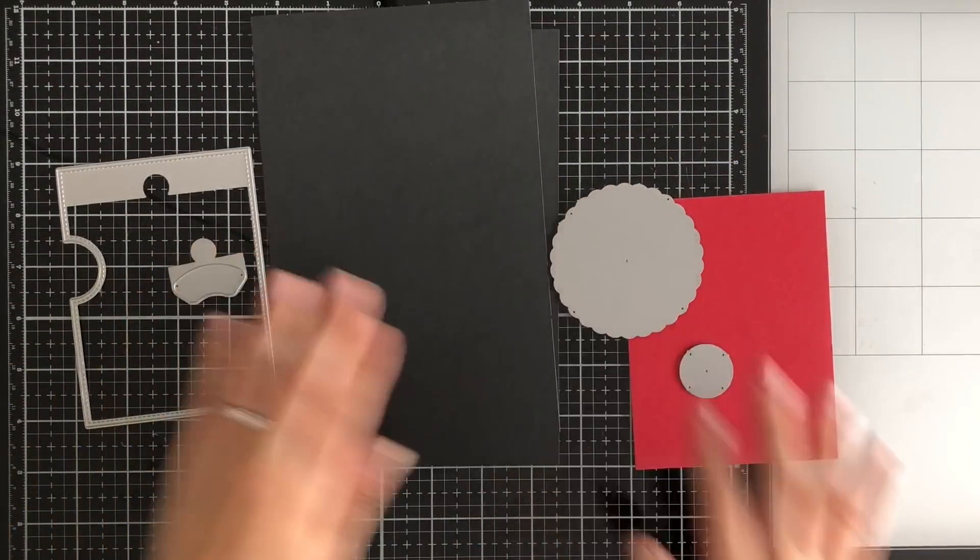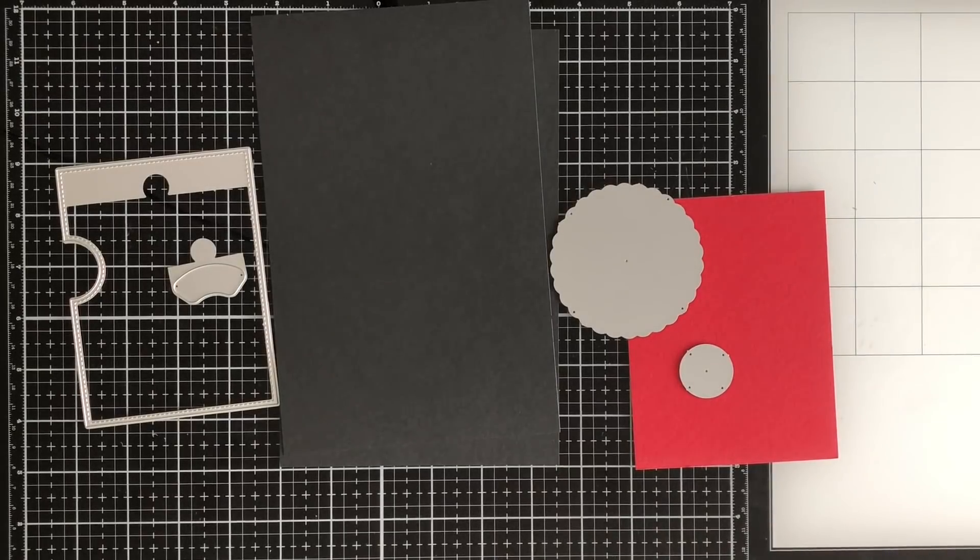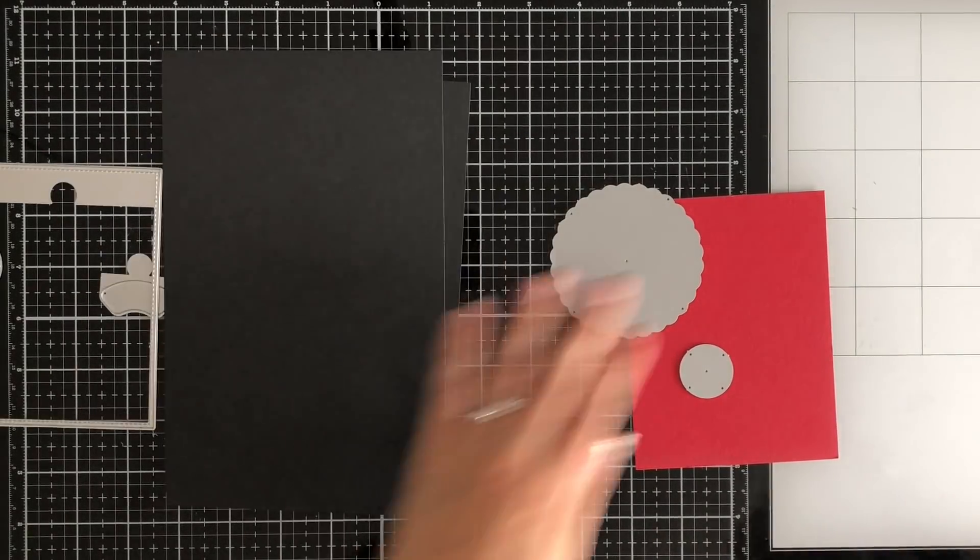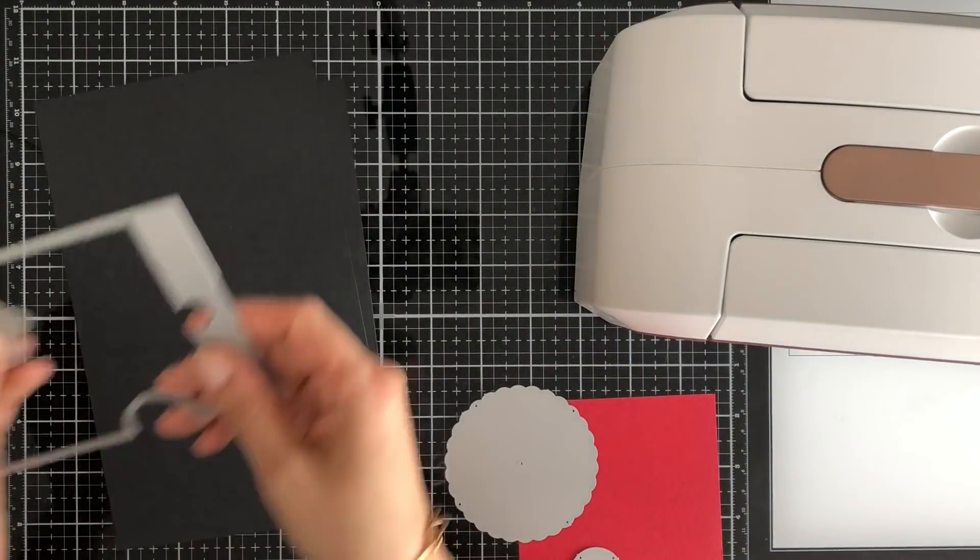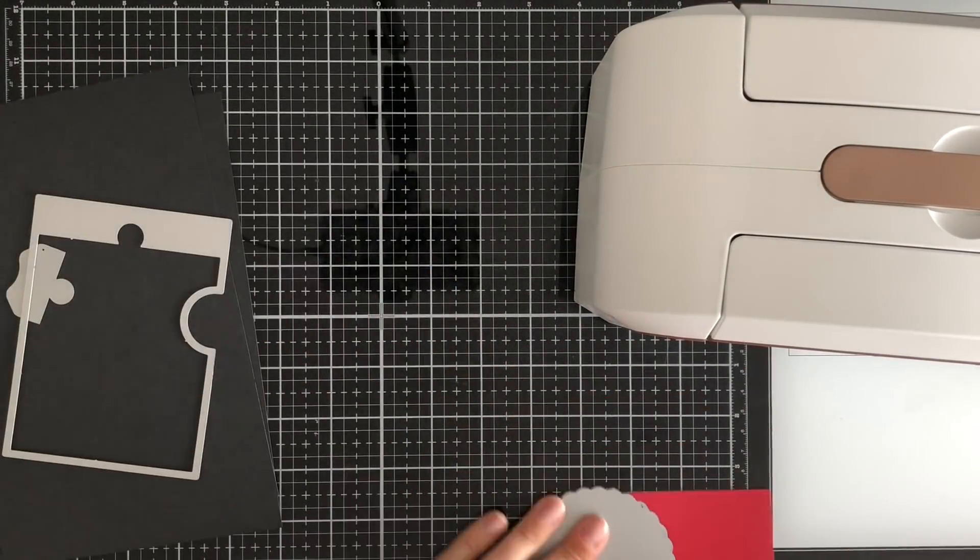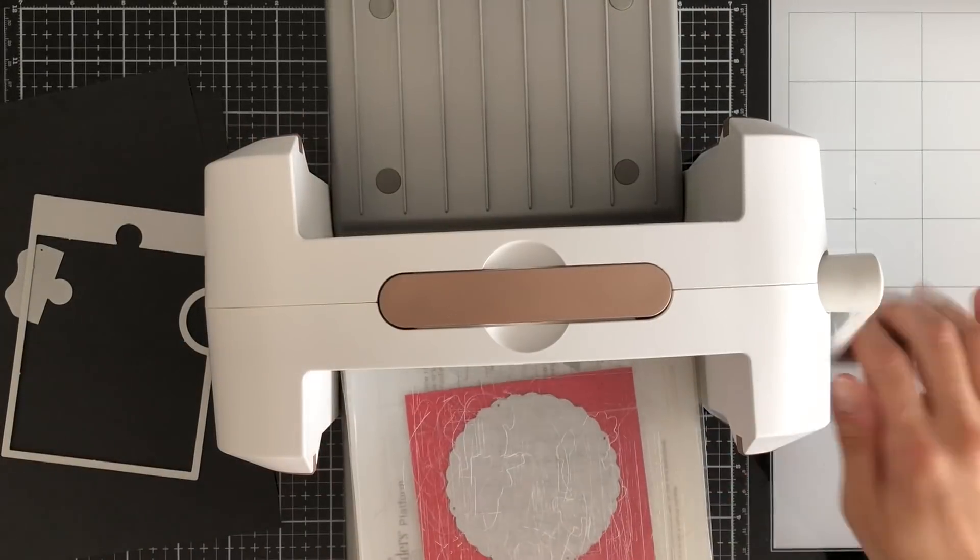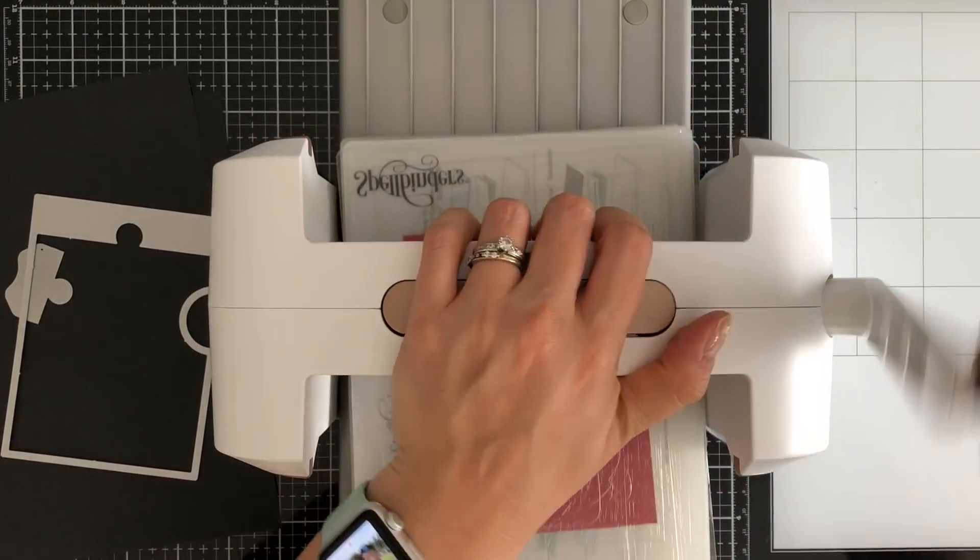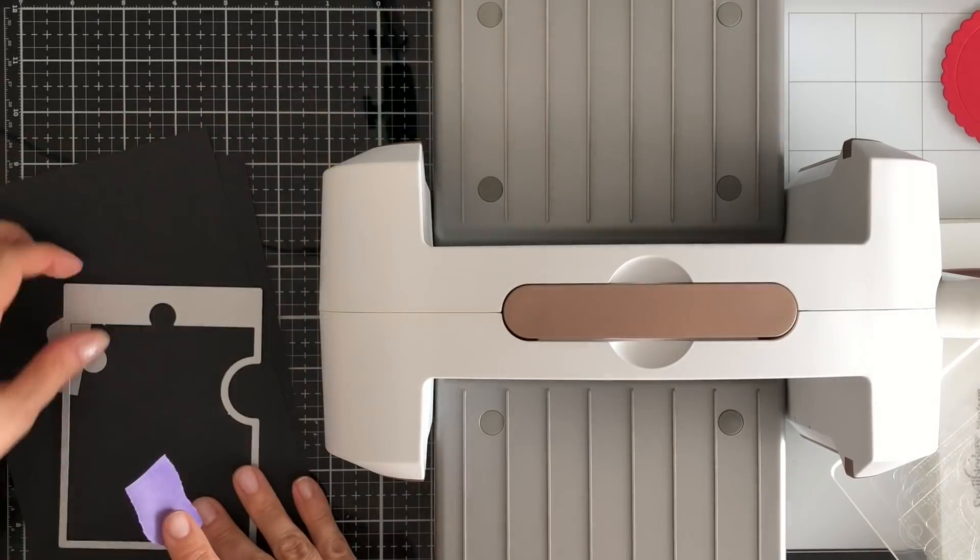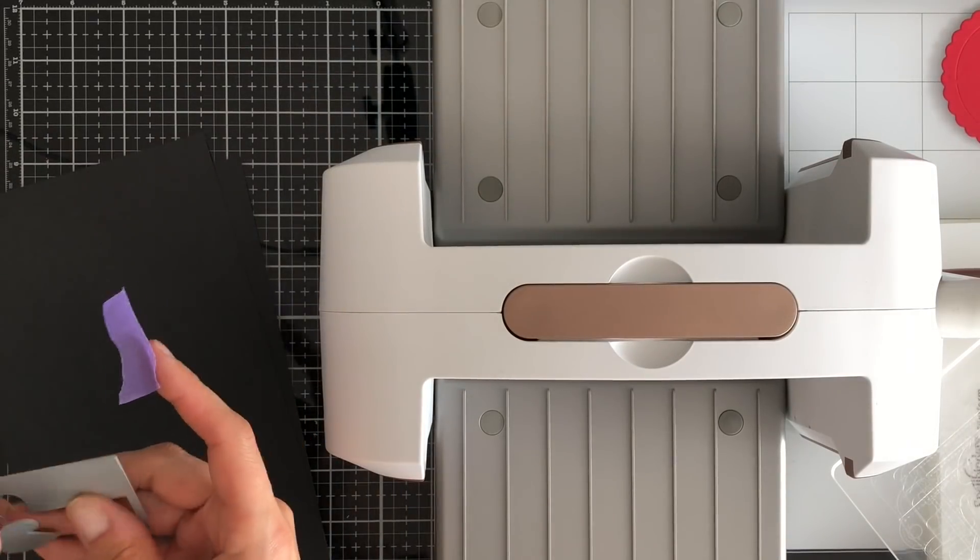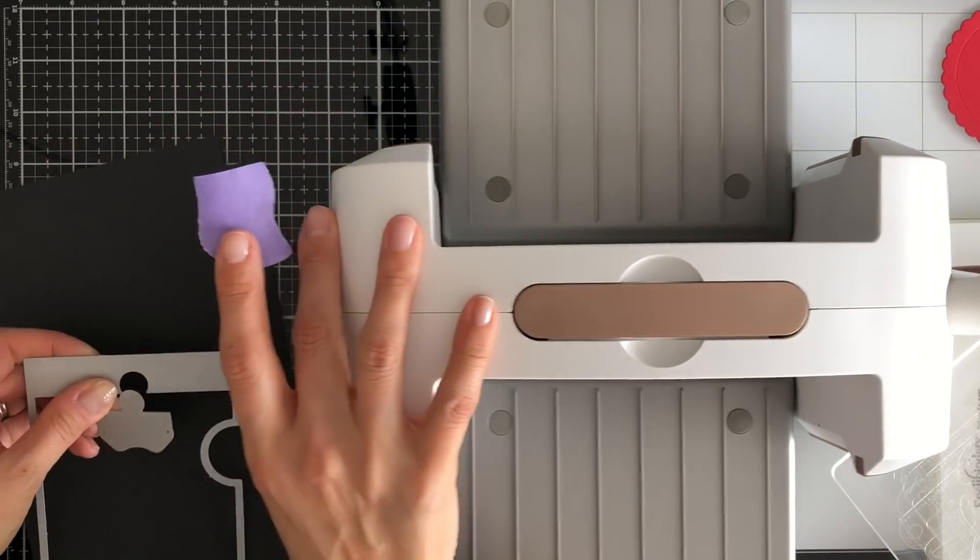So I'm gonna show you real quick that card that I just made. It's one of these little wheel cards. I'm using a die from Lawn Fawn because it's so much easier to use this die instead of trying to measure everything out by hand.